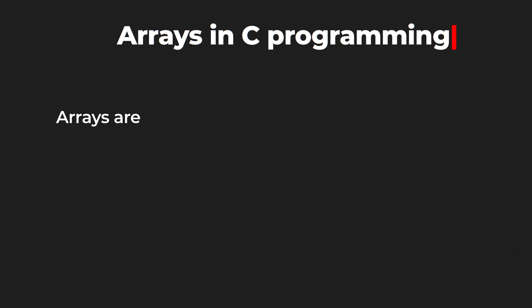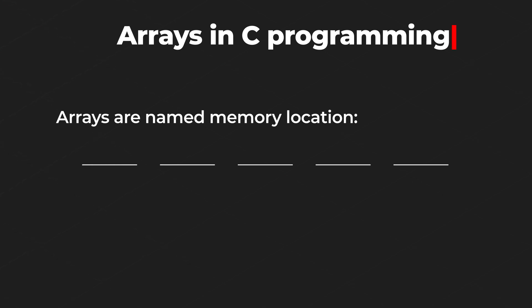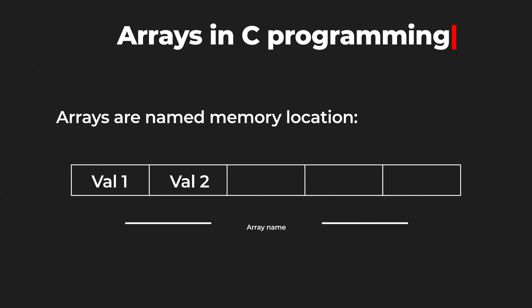Arrays, well arrays are named memory locations which are used to store multiple values of the same data type.